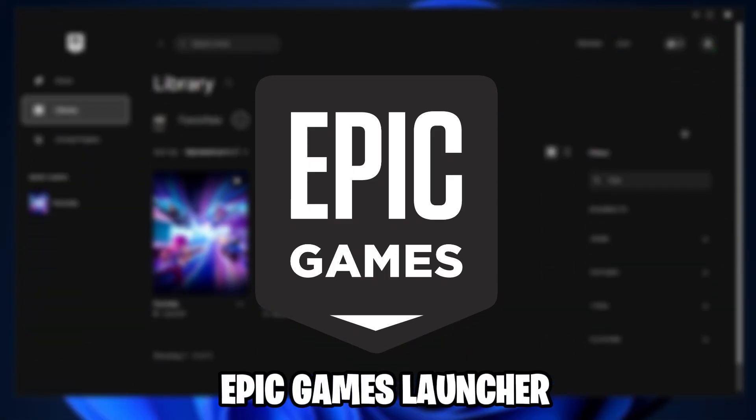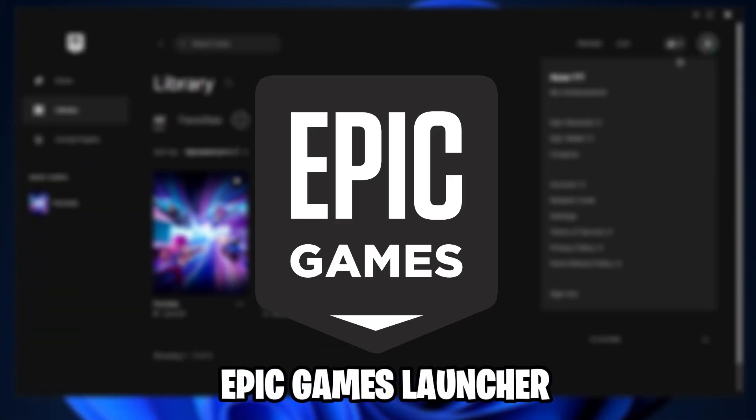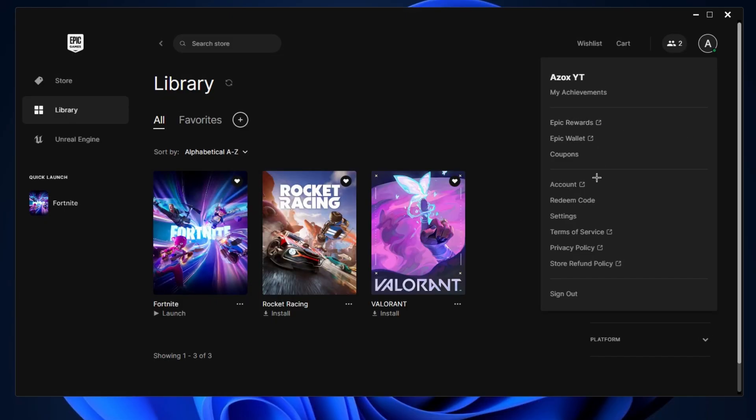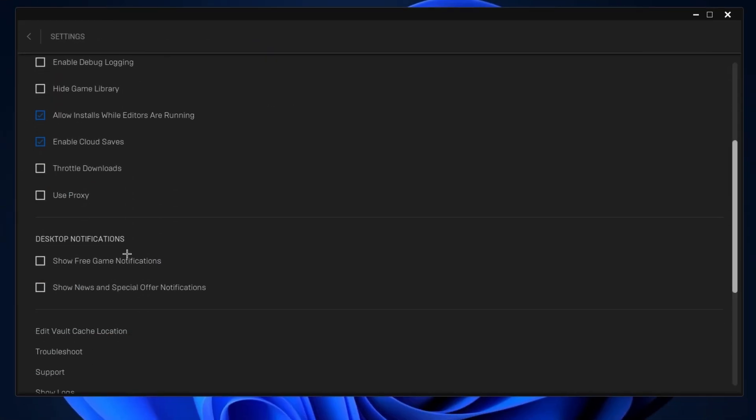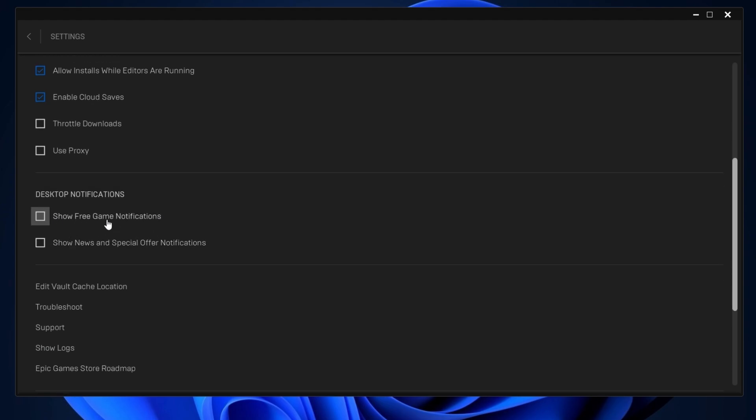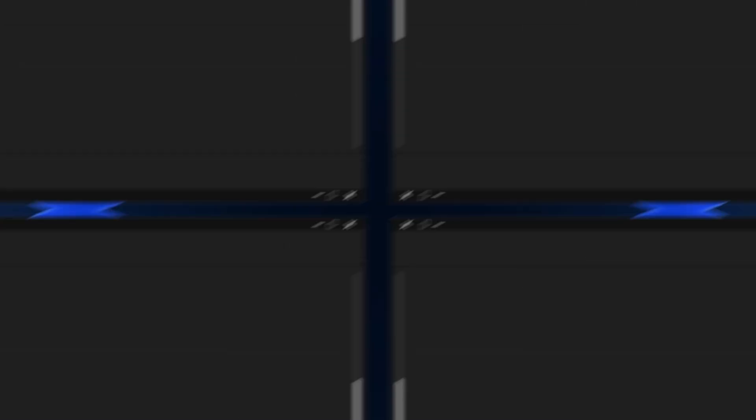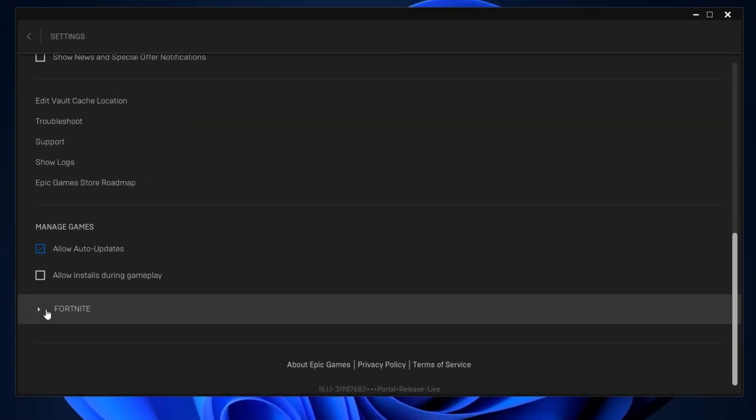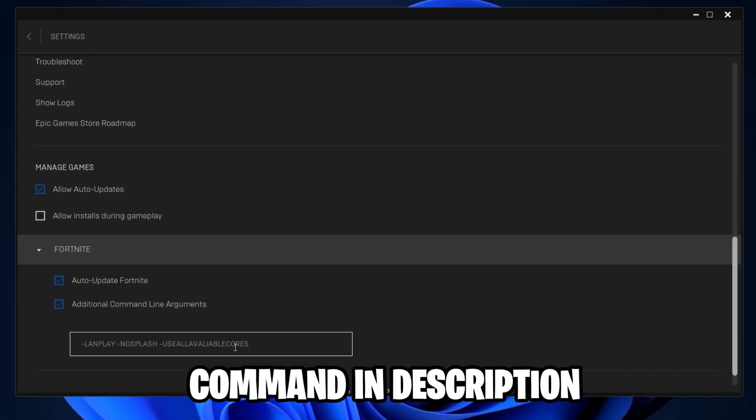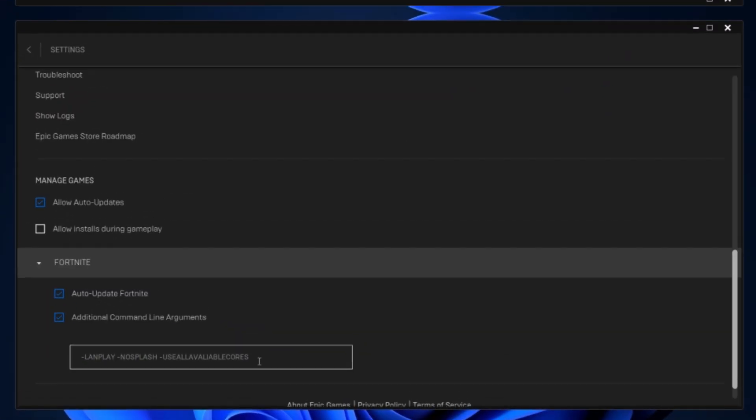After that, go for Epic Games Launcher and go to settings and scroll down to desktop notification and uncheck this show free games notifications and also uncheck this show news and special offer notification. After that, scroll down to Fortnite and click on it. After that, paste this command here.